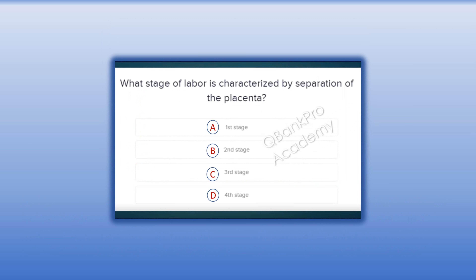What stage of labor is characterized by separation of the placenta? A. First stage. B. Second stage. C. Third stage. D. Fourth stage.